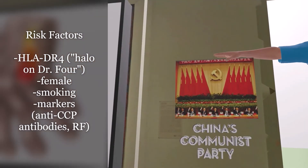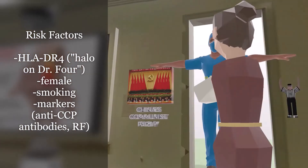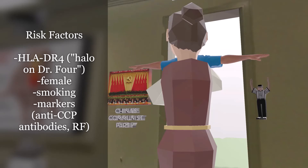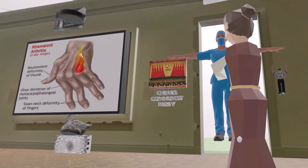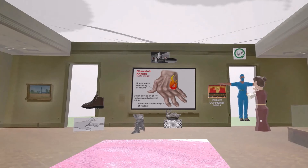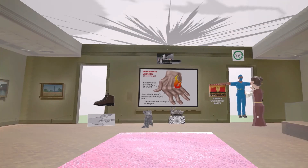A character is holding two important markers. In one hand, China's Communist Party — CCP — reminds us of the anti-CCP antibody, the most diagnostic marker for rheumatoid arthritis. In his other hand, a small referee — RF for rheumatoid factor — reminds us that 80% of patients have rheumatoid factor, an IgM antibody targeting IgG at the Fc region. He's dropping the referee to remind us it's not as diagnostic as anti-CCP. We also note a baker's cyst, which develops in many patients with rheumatoid arthritis.